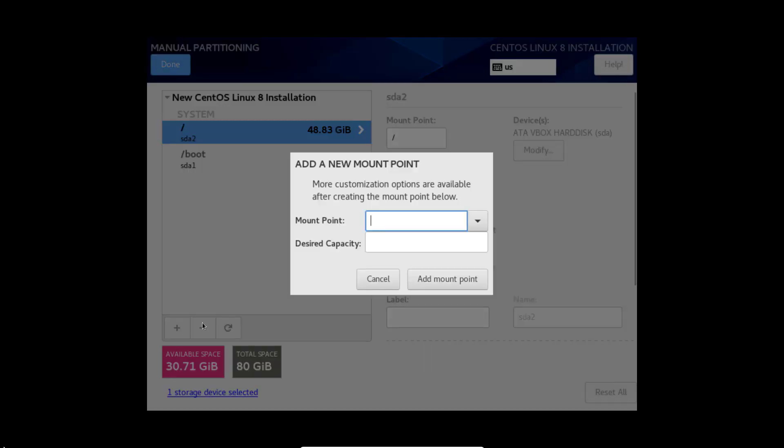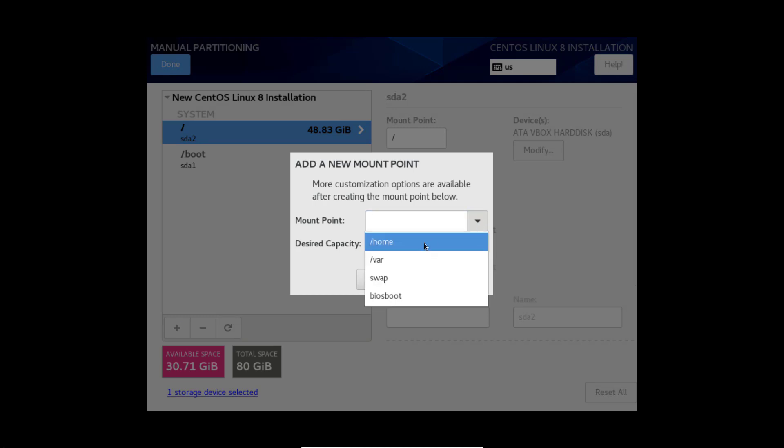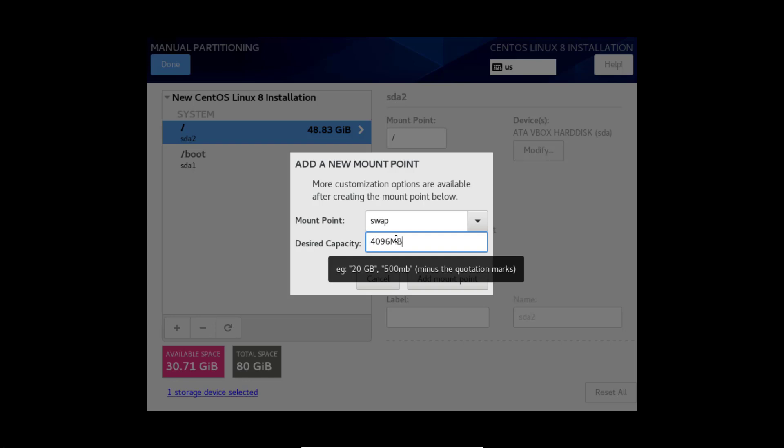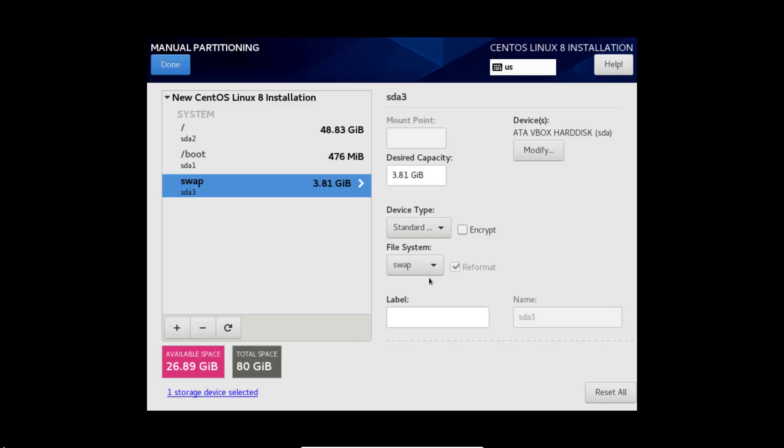Click add again. Here I am going to select swap. That will be your total RAM multiplied by 2. So here I am giving 4096 MB because this virtual machine RAM is 2 GB. Add mount point.